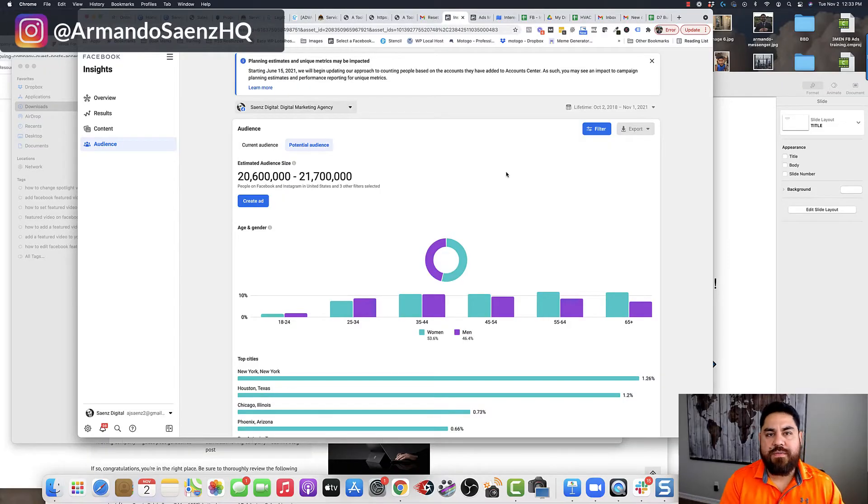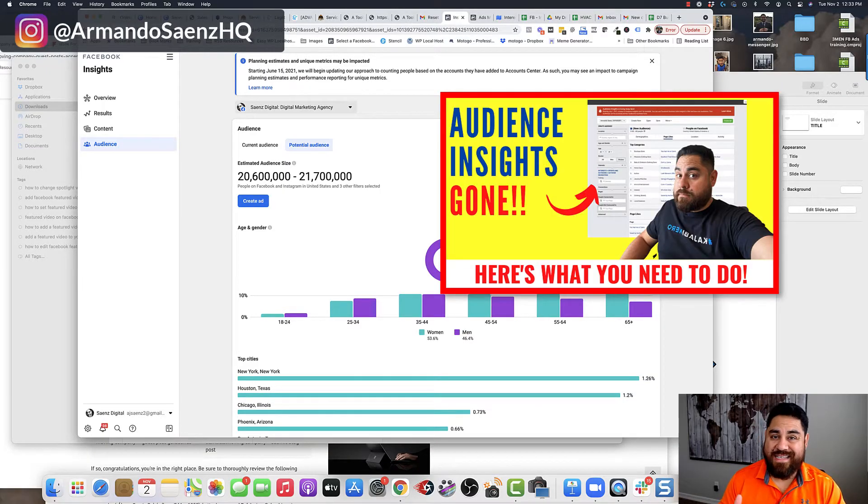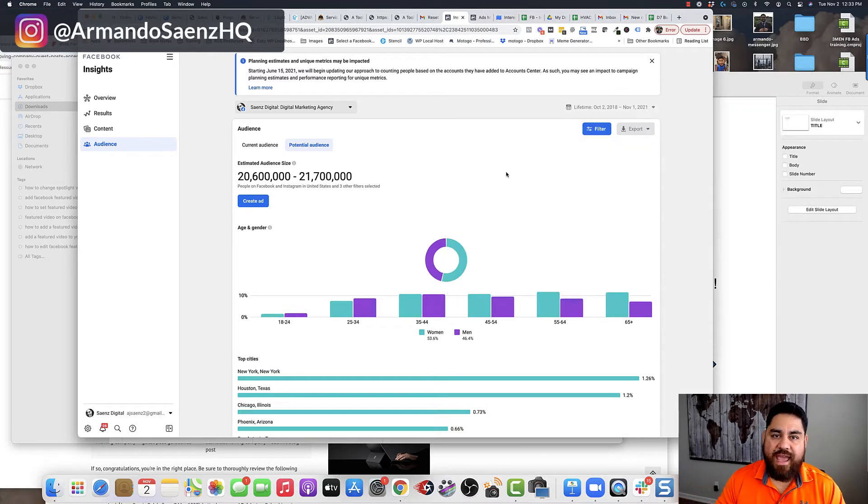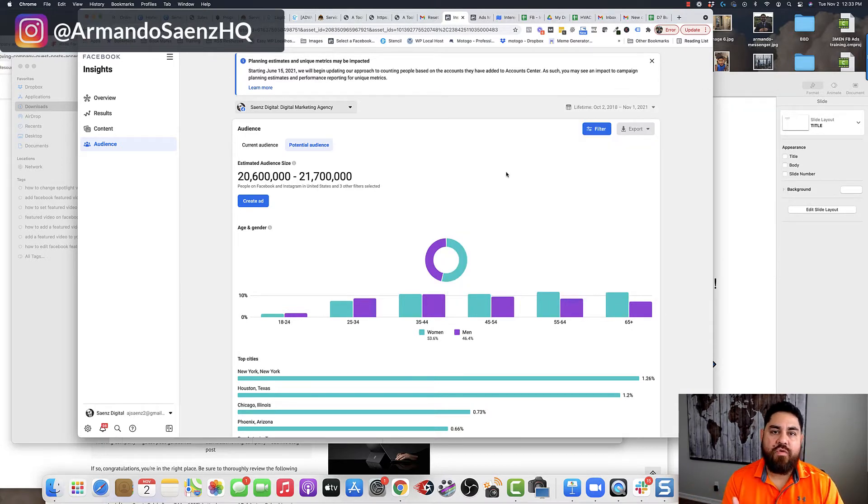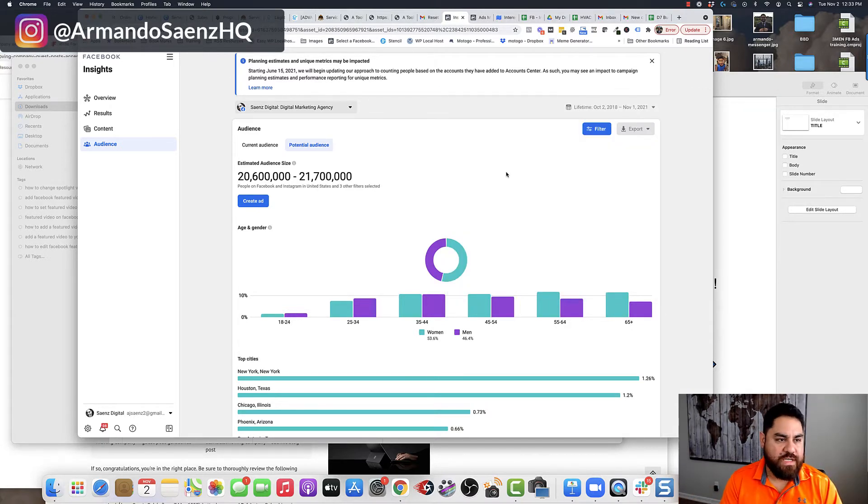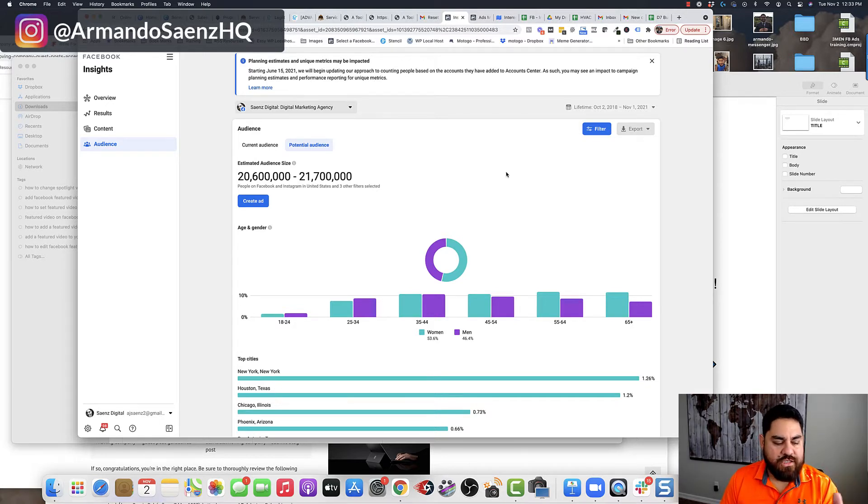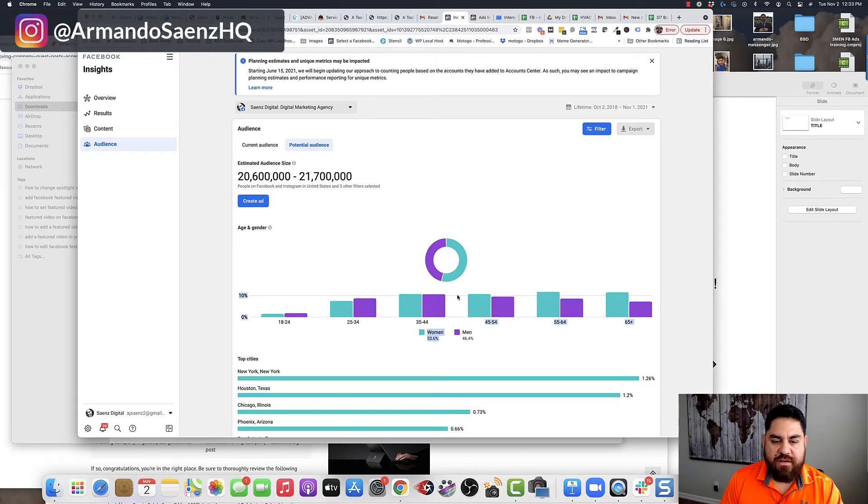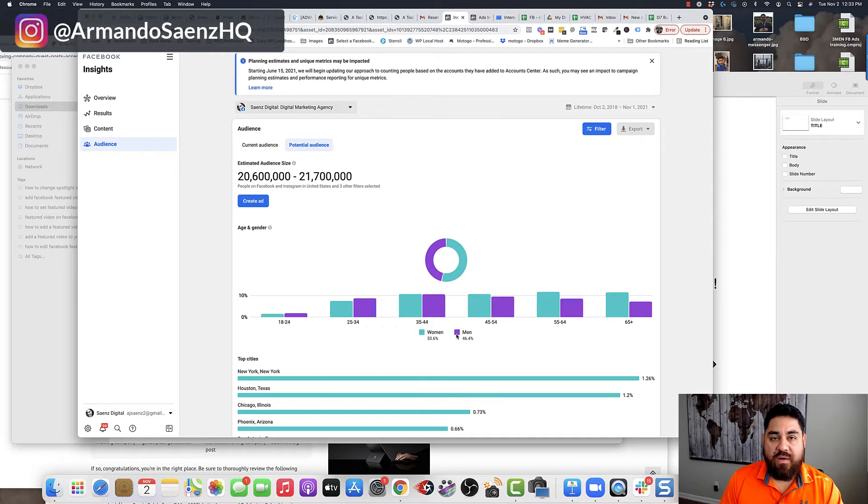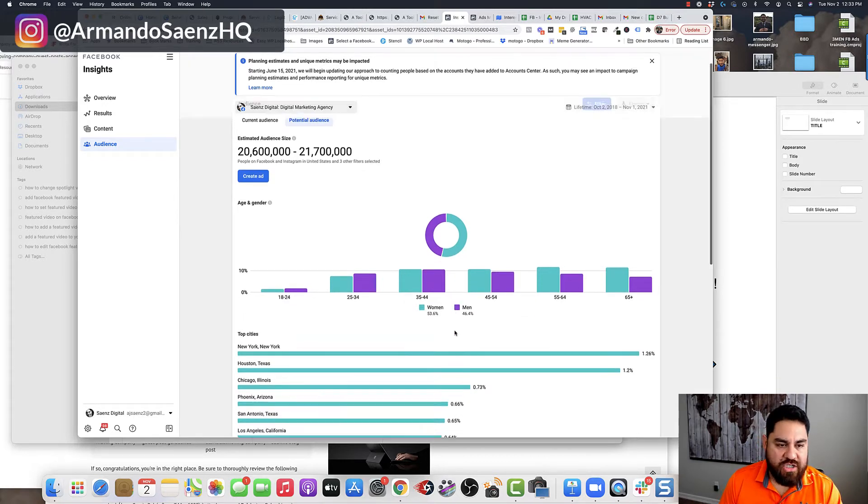Now, if you remember a few months back, I made a video on Audience Insights being sunset and the new tool that Facebook moved to, which is Facebook Insights for Business. I'm going to start off by going through this tool and showing you what that looks like for those of you who are still wondering if this new tool works.